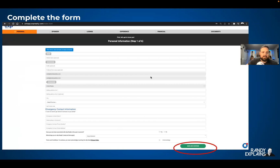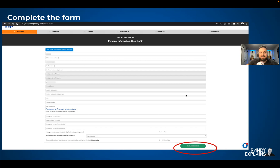Obviously we're going to fill this out, enter all the information, click acknowledge, and then save and continue.